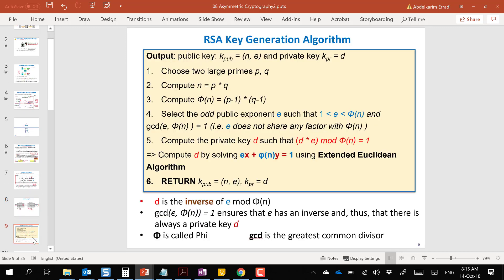The last thing we need to learn is how we generate the key — this is the most difficult part of RSA. The output of the algorithm is what we want to produce: the public key made up of n and e, and the private key d. At the end of the day, this algorithm produces three numbers: e, n, and d.